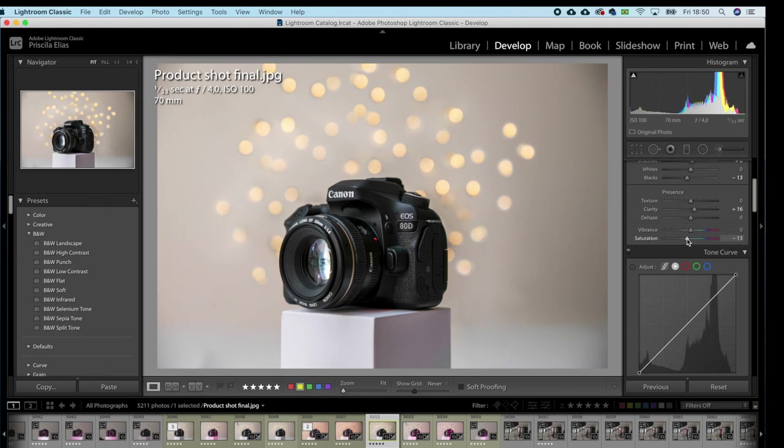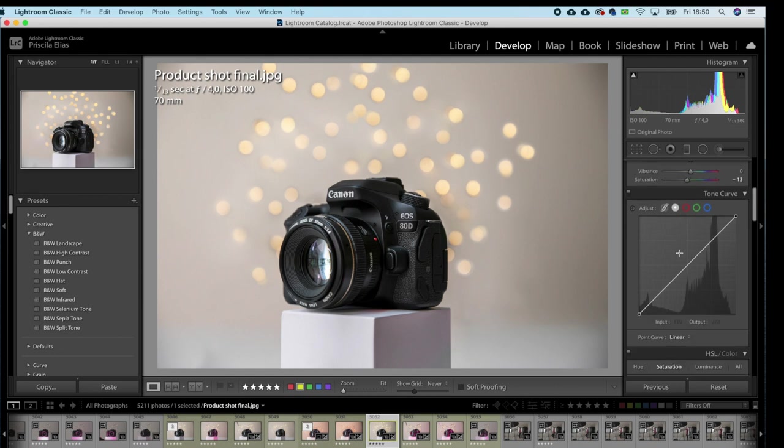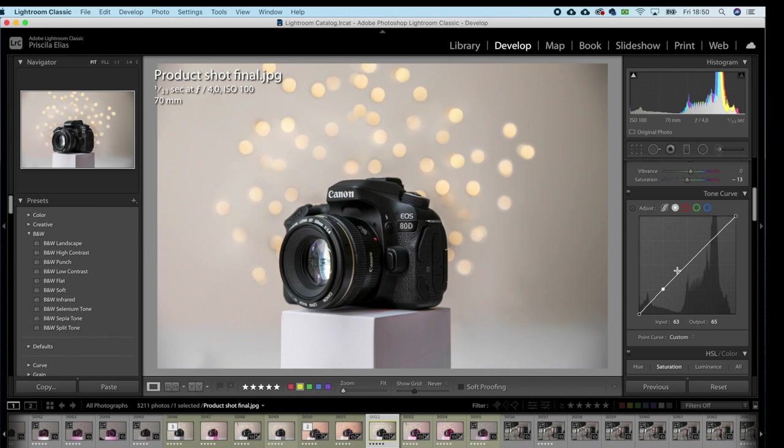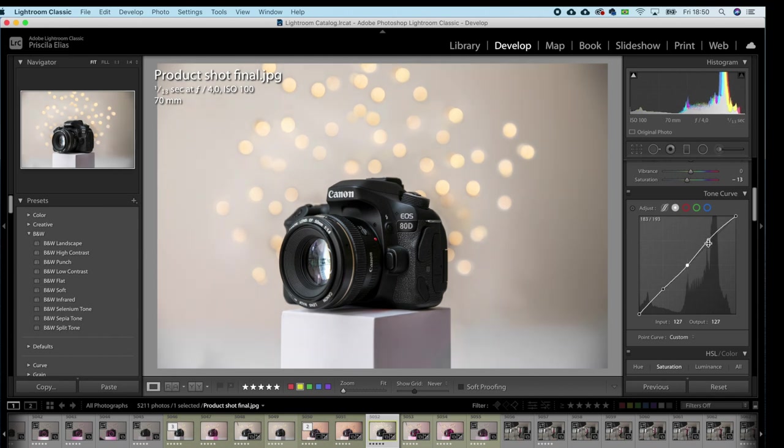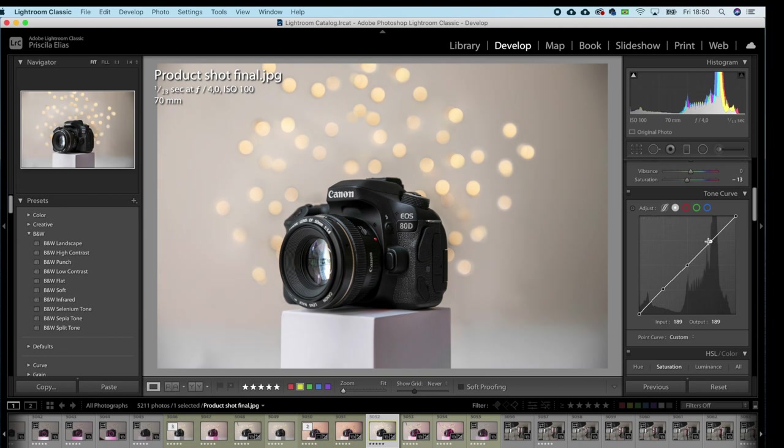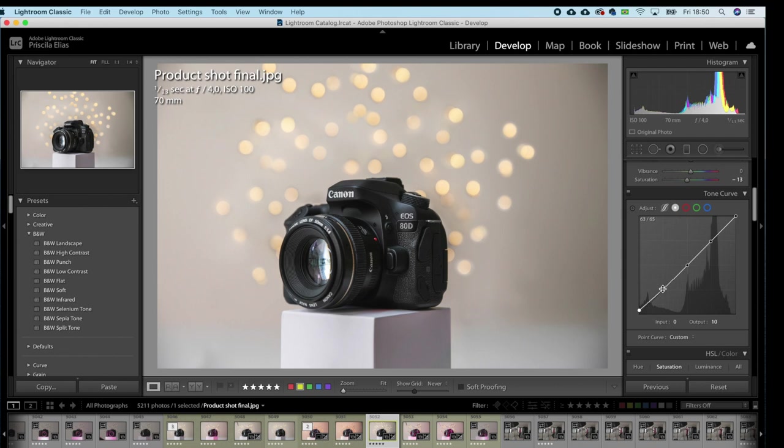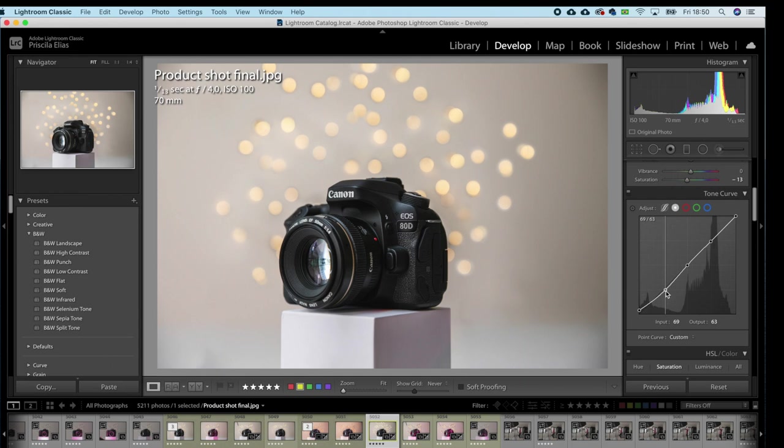Bring down the saturation a little. In the tone curve I'll split it in three, like this. Then I'll bring up my shadows a little to set a muted vintage effect, but just very little. I'll bring down my shadows a little, bring down my midtones a little bit.